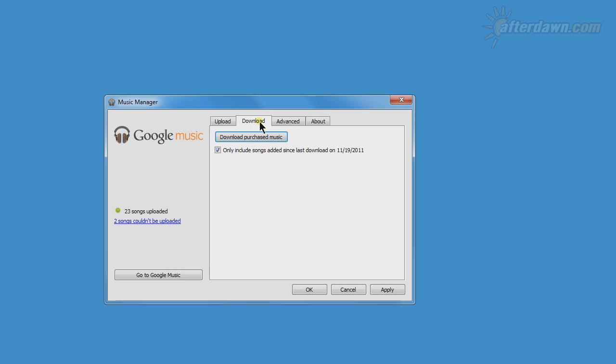Even though they are otherwise treated as purchases, you can't download free songs from the store. Google says they're in negotiations to allow this.